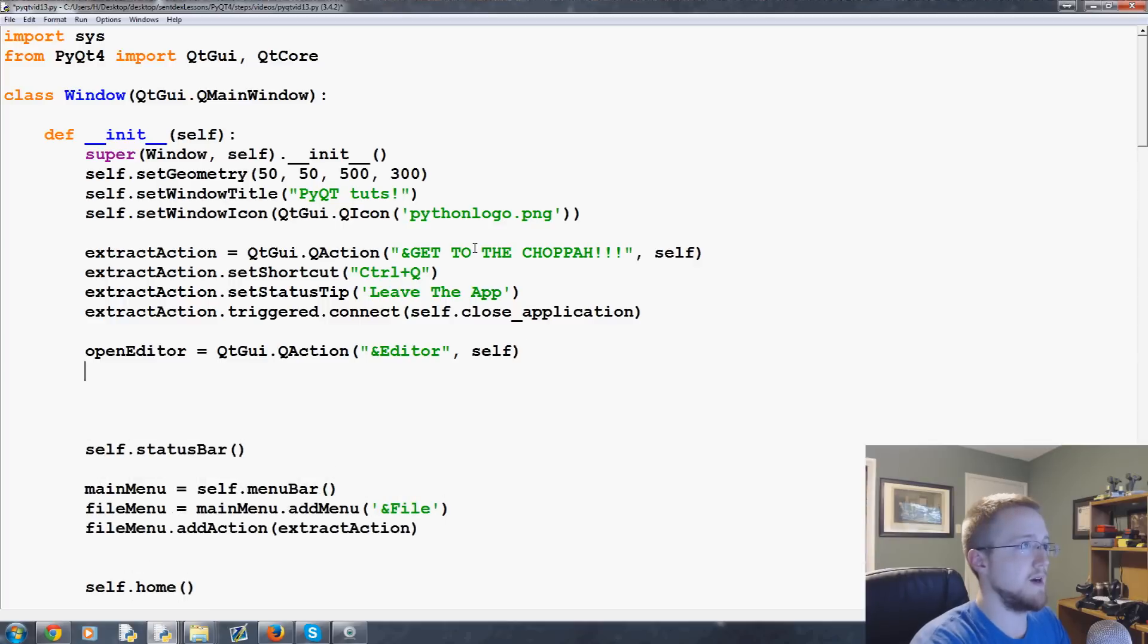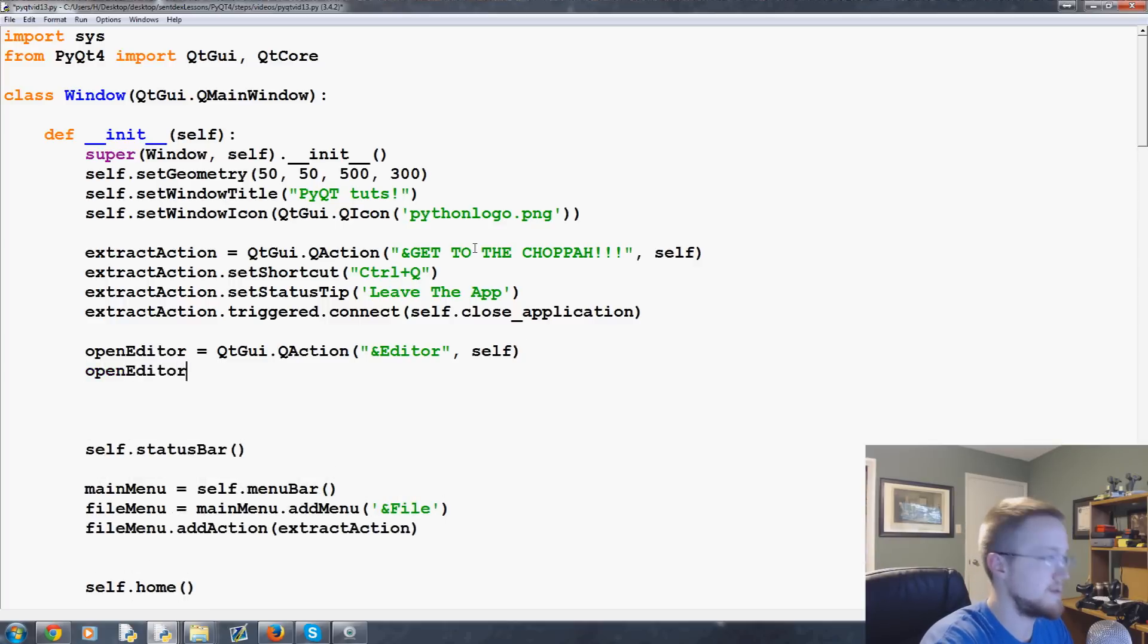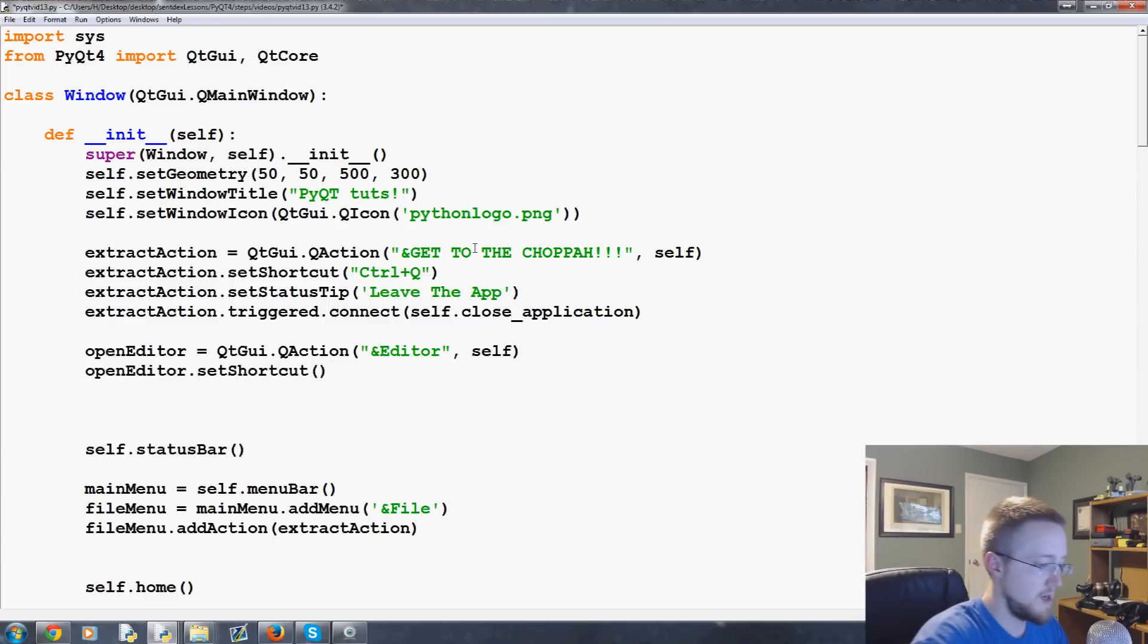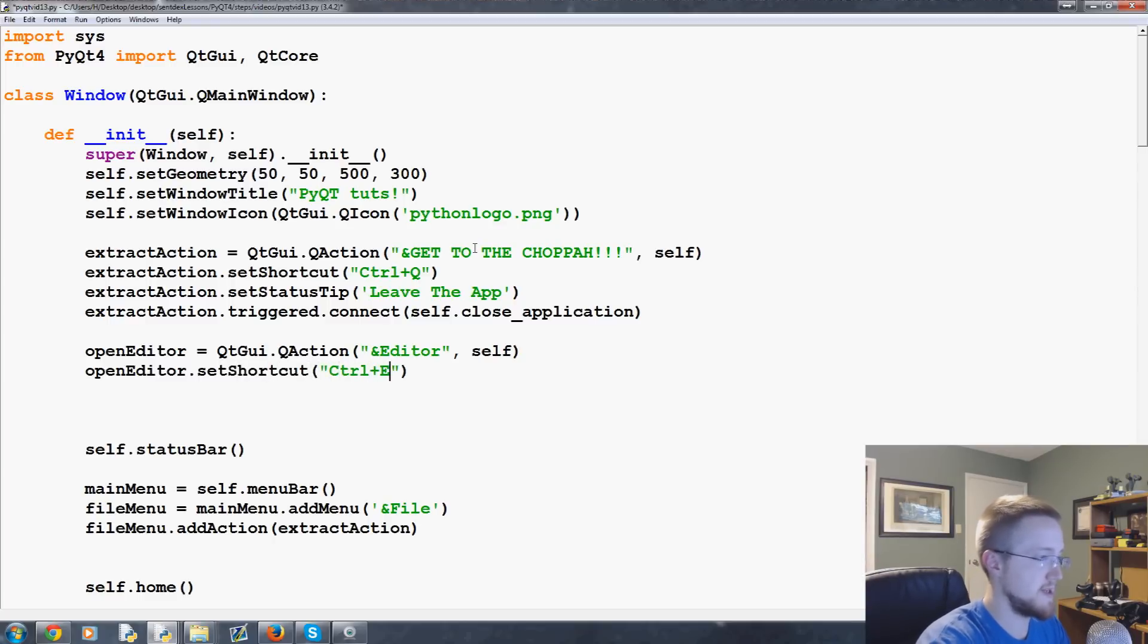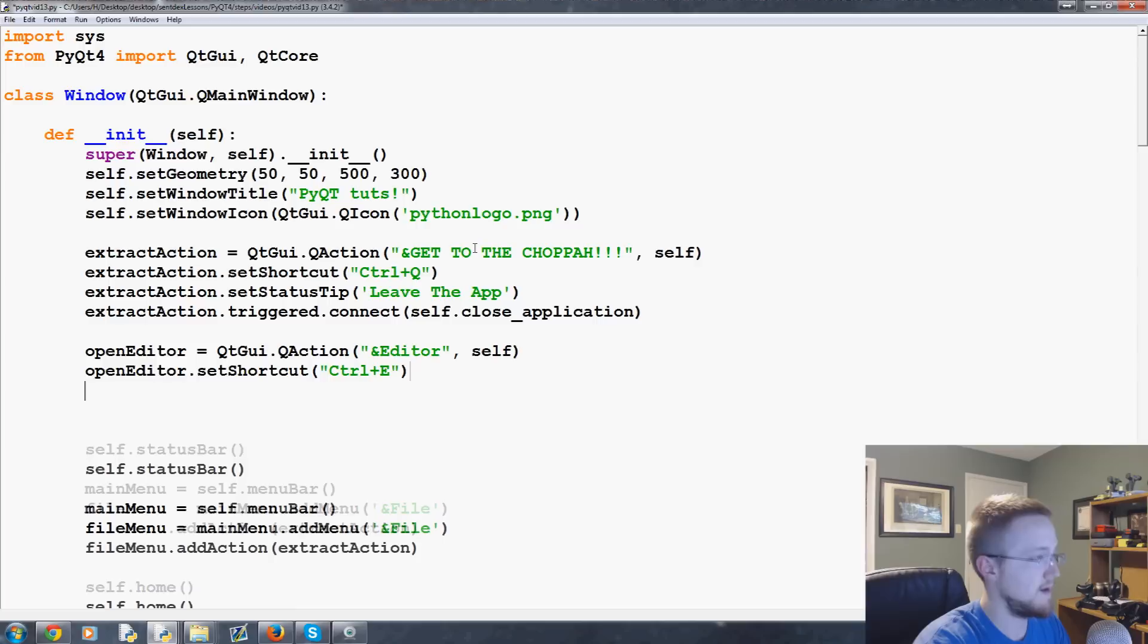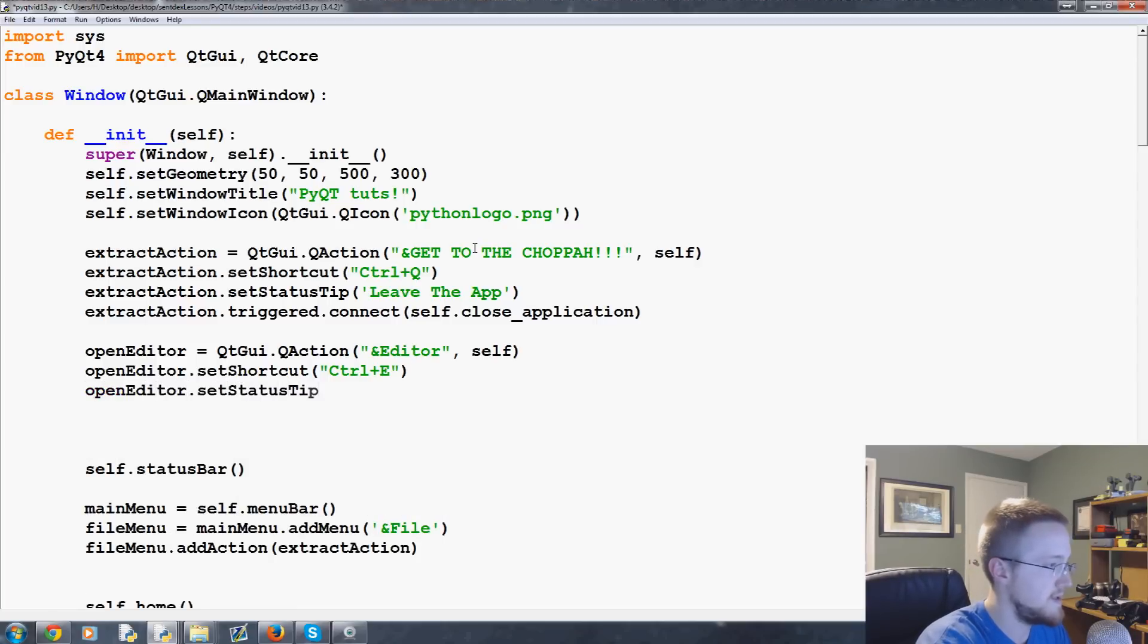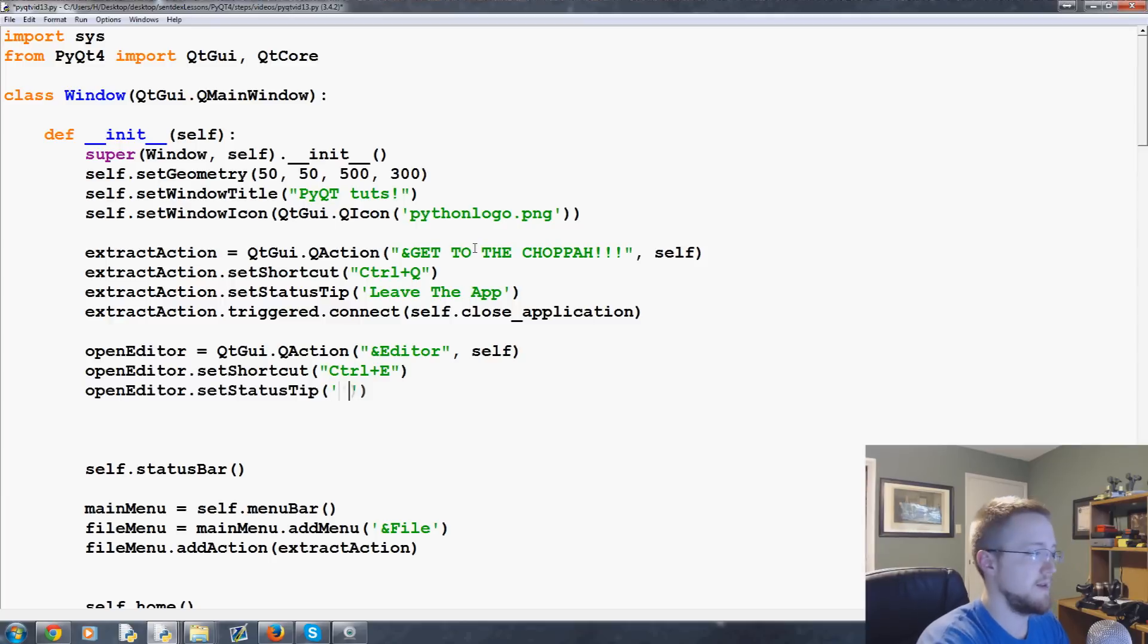Next up open editor dot set shortcut and this would make sense to be control plus E. Next, what we're going to do is open editor dot set status tip. And that's pretty simple. We'll just do open editor.